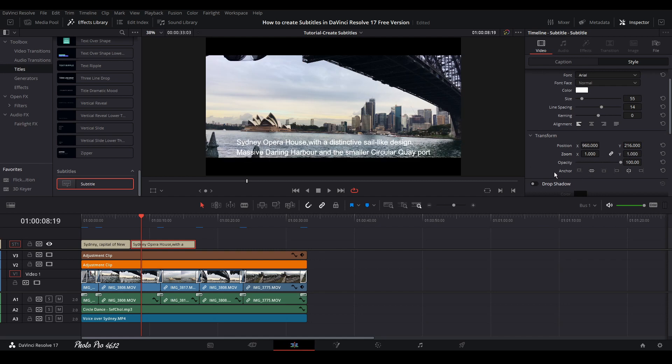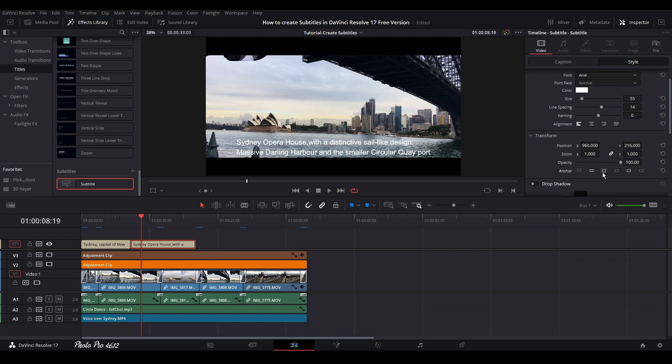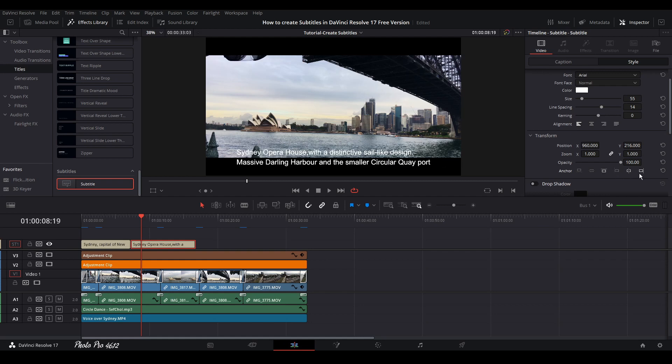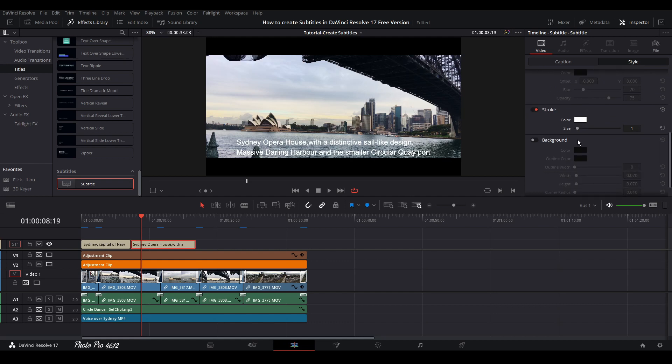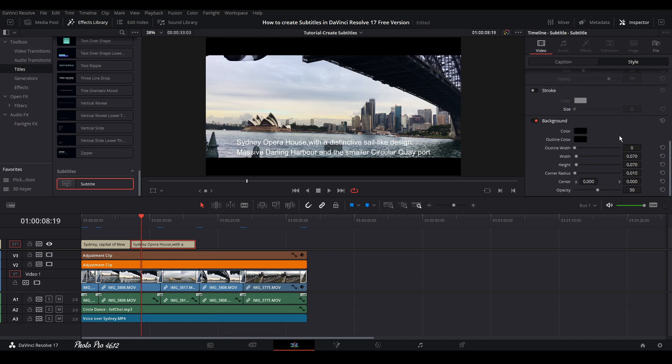You also have options like using these anchors, different anchors that we have here, but we're going to leave it as it is. I'm not using drop shadow because it's difficult to read. So I'm not using stroke as well. I'm not using these, but I use backgrounds most of the time.